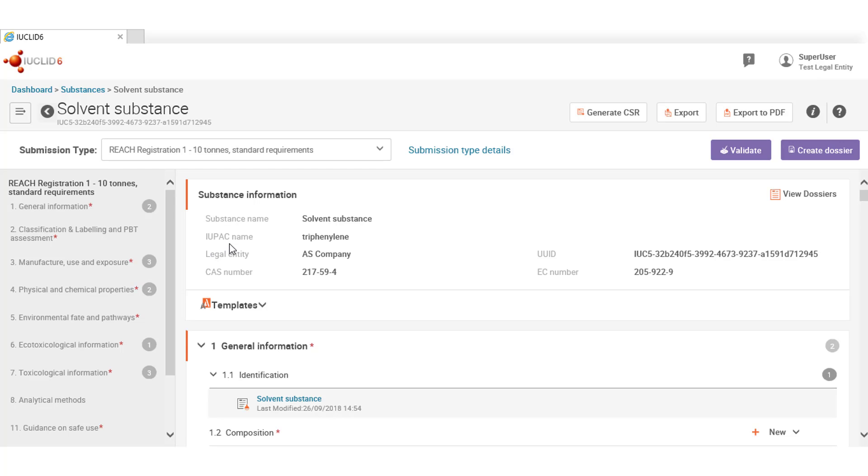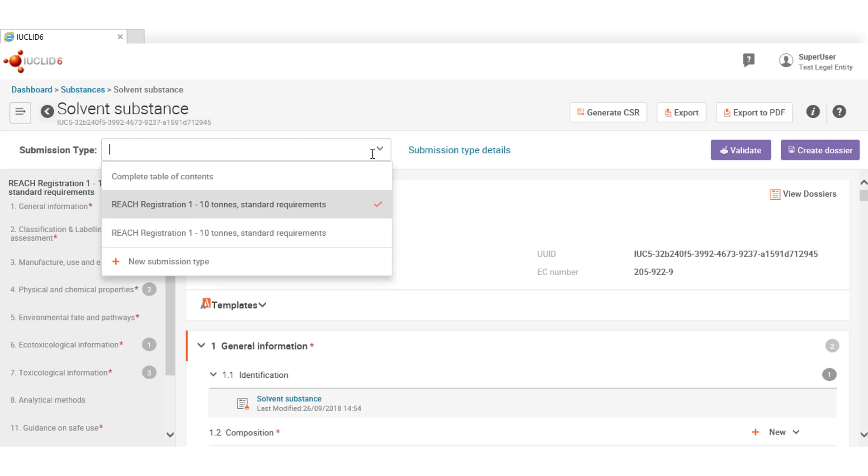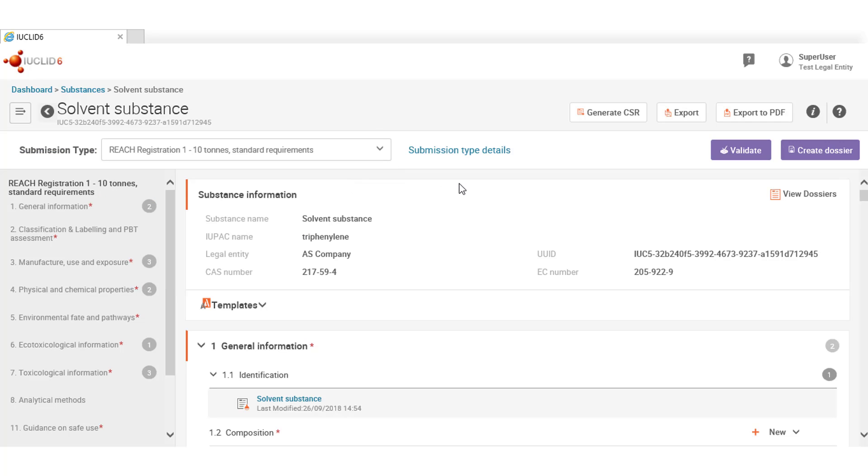The web user interface allows users to define one or more submission types simultaneously. As you can see, I have several here. This is useful whenever substance or mixture is to be used in different business purposes.